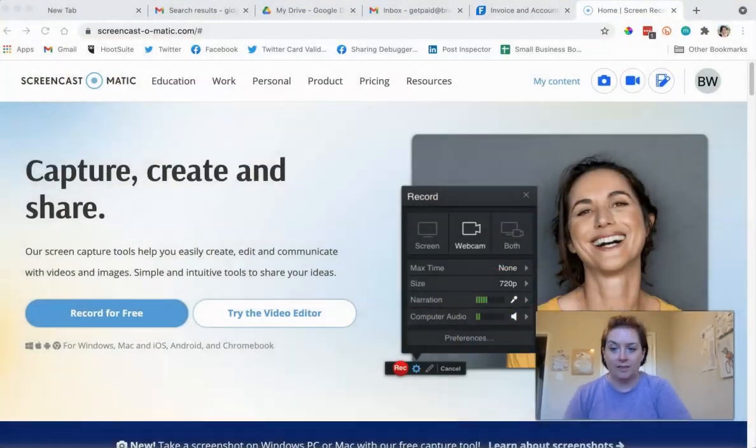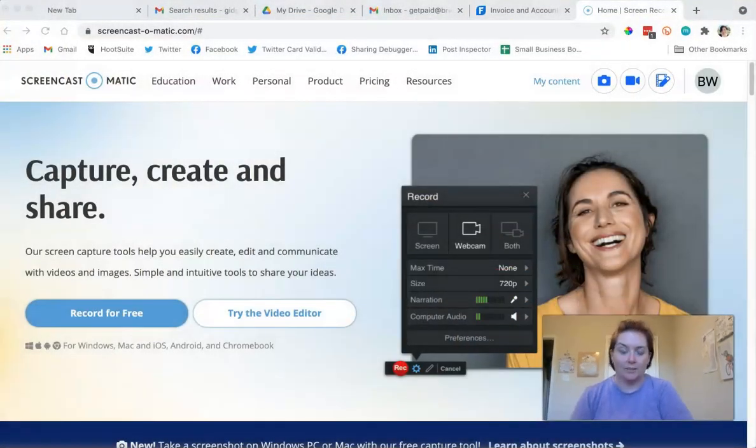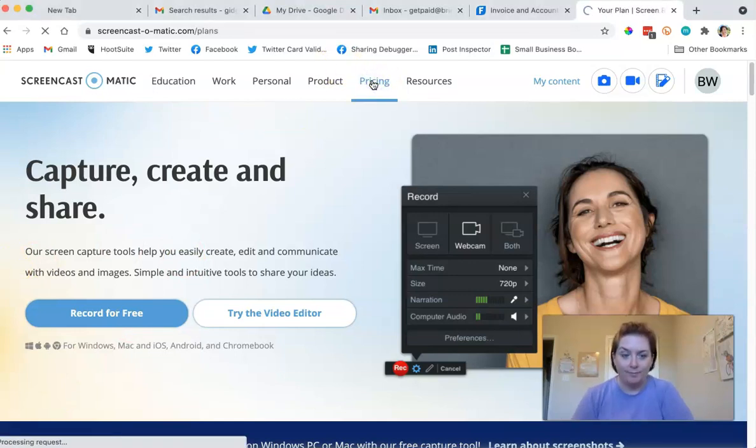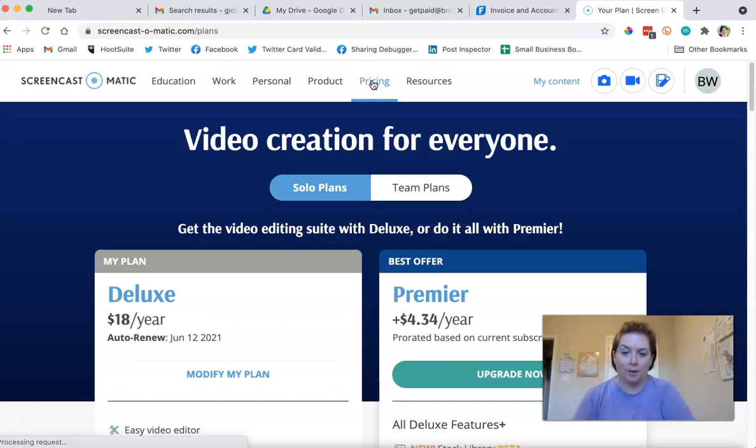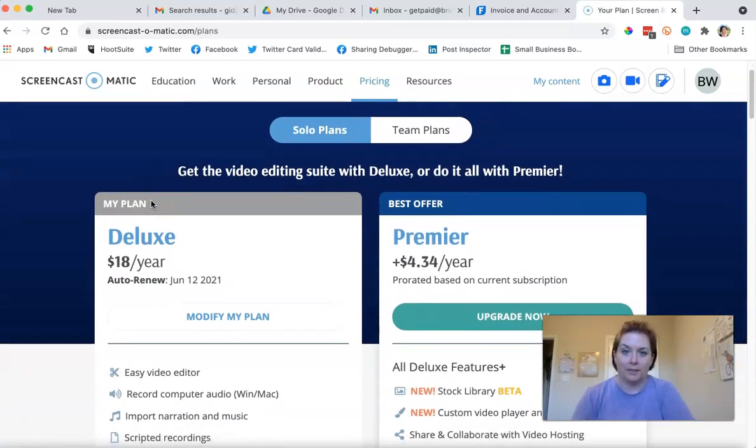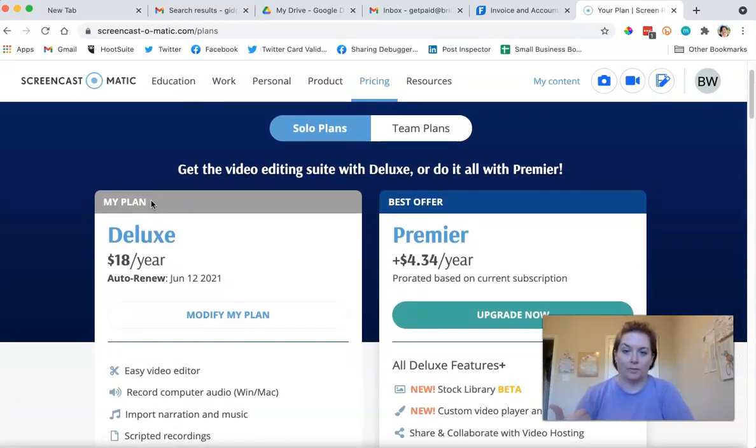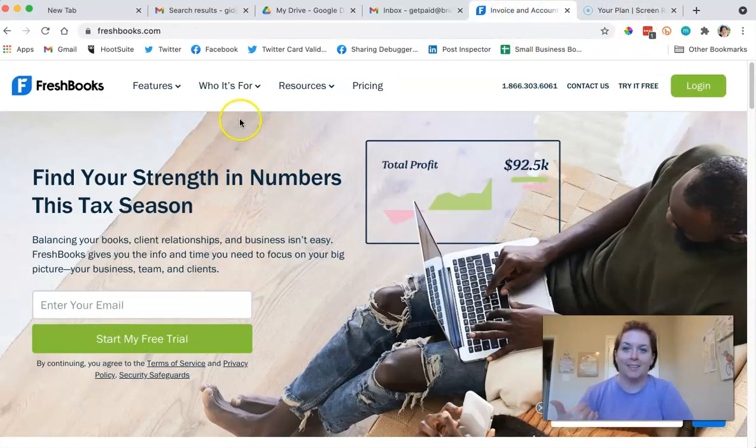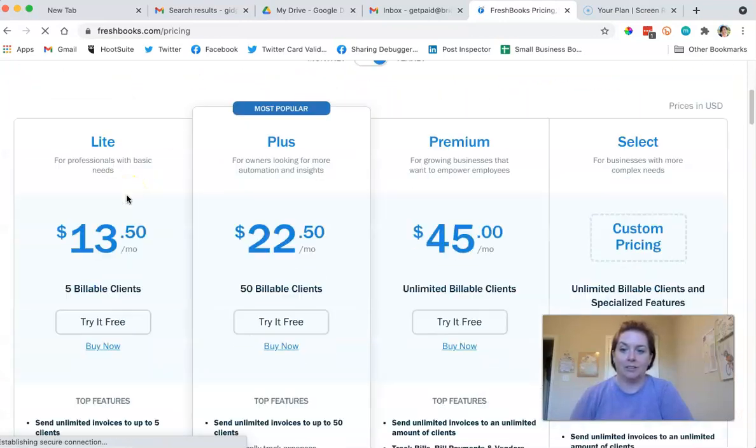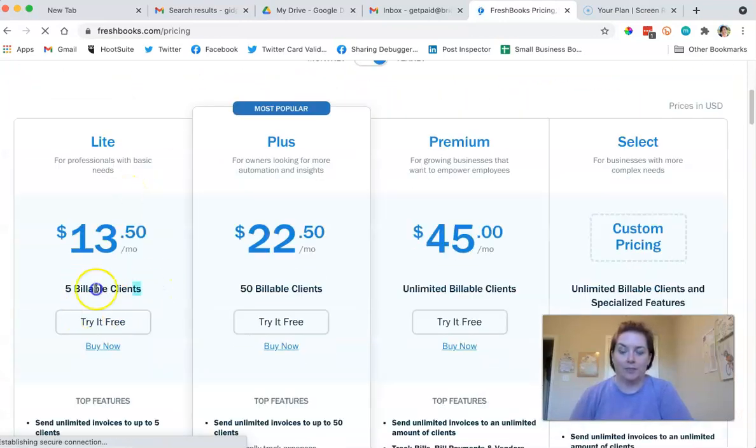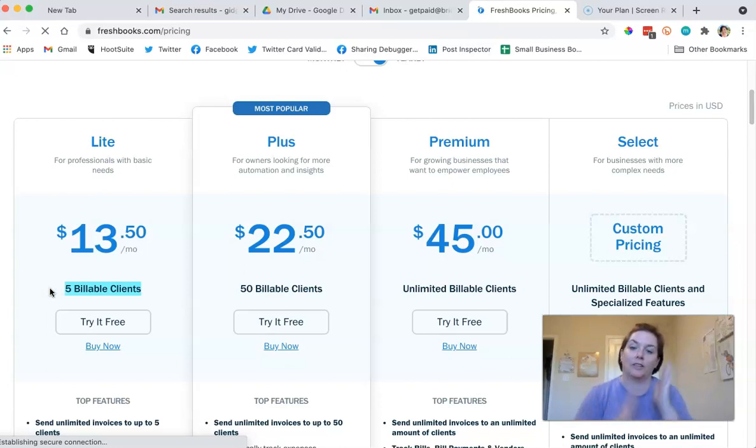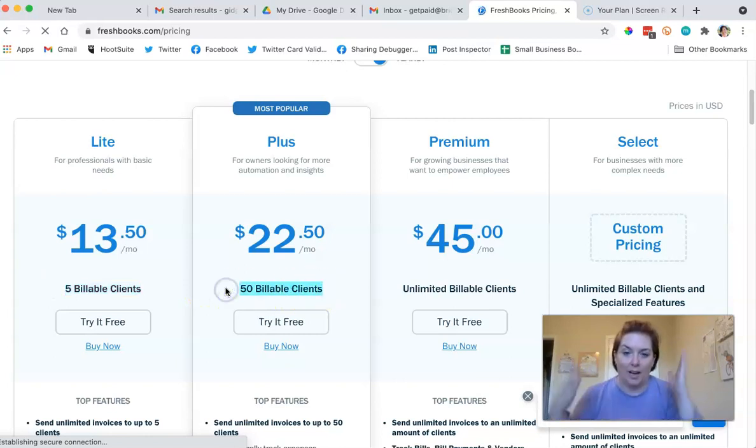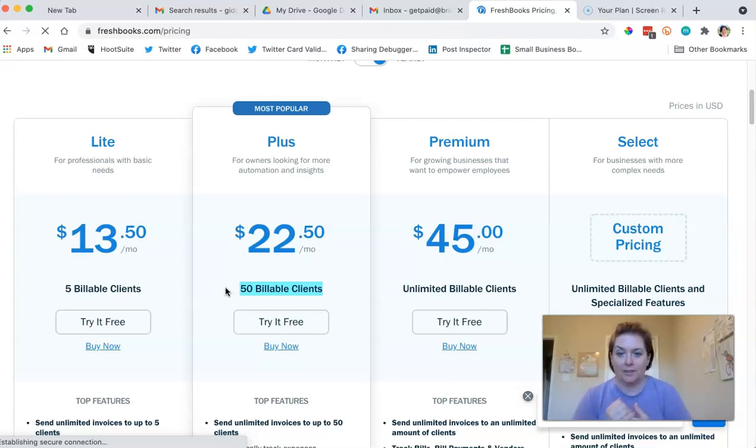So I'm going to do a little tutorial. I used FreshBooks for four years. And one of the things I like about FreshBooks is that they price based upon your needs. They price based upon your needs and you can have five billable clients. So if you're just now starting and you only have five clients, you can do it for $13.50 a month. Most freelancers don't have more than 50 billable clients.